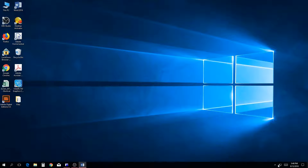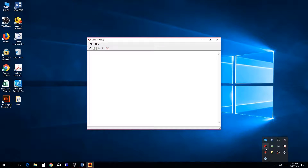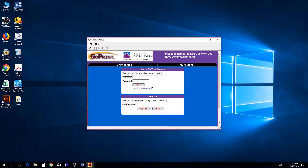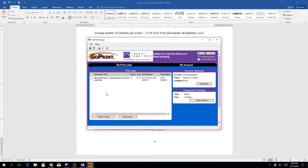If it does not pop up but the icon is visible in the system tray, double click the icon to launch GoPrint. After you log in, your document should be in the print queue under the Print Jobs tab.